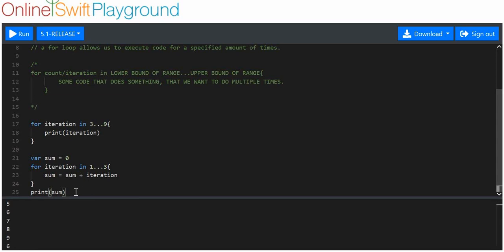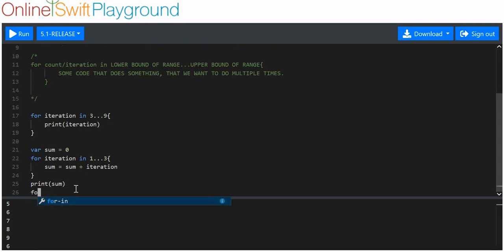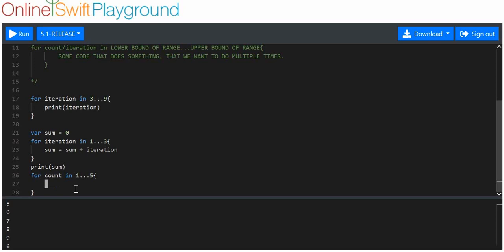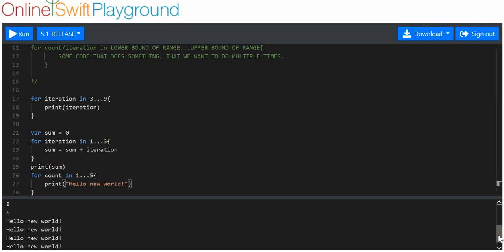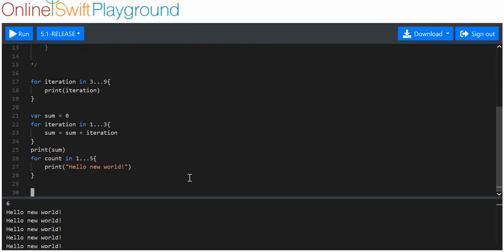What this does is add the iteration value to the sum each time it runs — so it adds one, then two, then three. The sum should be six. We print sum, execute it, and we get six. The sum has worked.